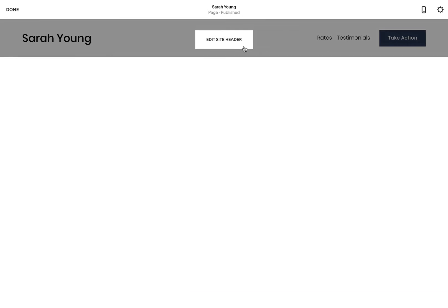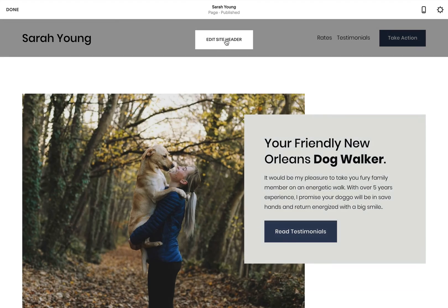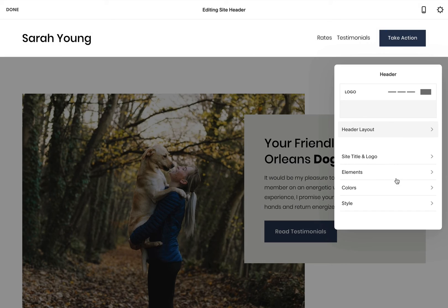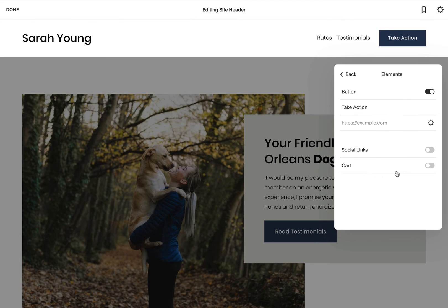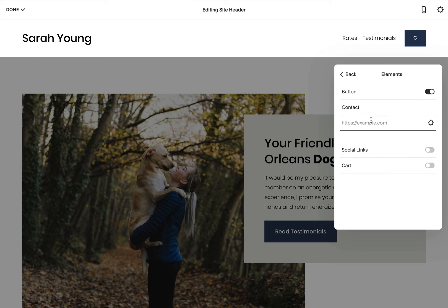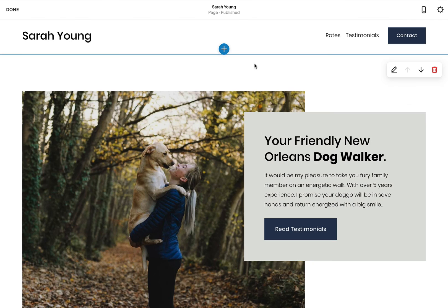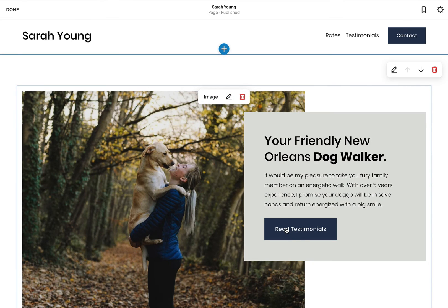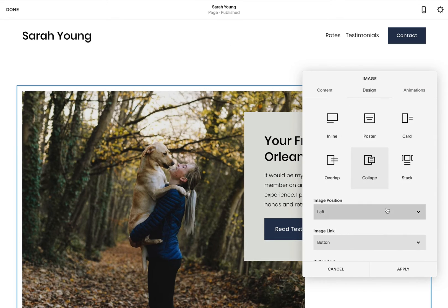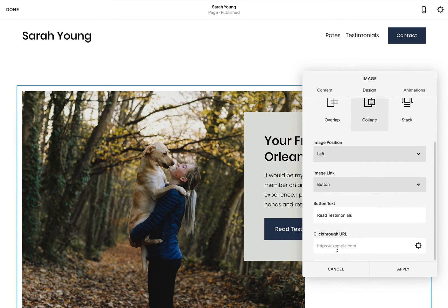Same goes for the contact button. Head back to the header options from earlier but steer to the elements option. Set the button text to 'contact' and the link URL to hashtag contact. Lastly, the same applies for the read testimonials button featured in the intro section — click the edit icon, switch to the design tab and set the URL to hashtag testimonials like this.